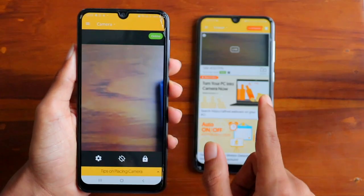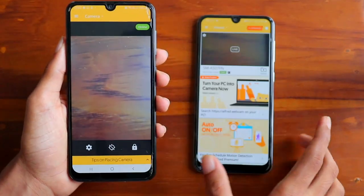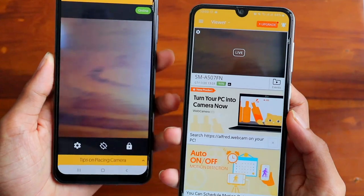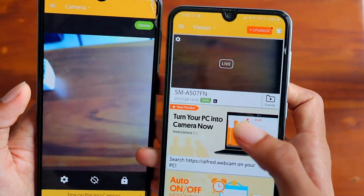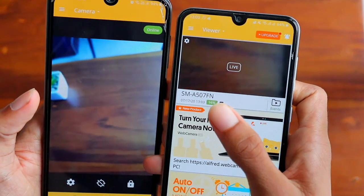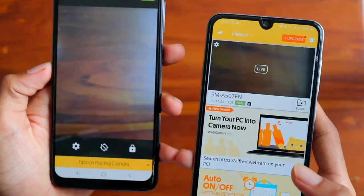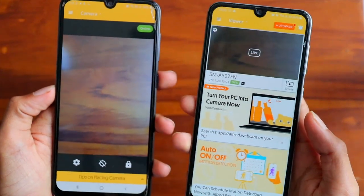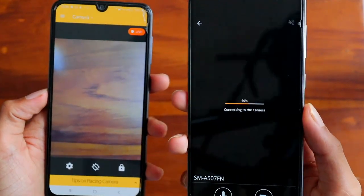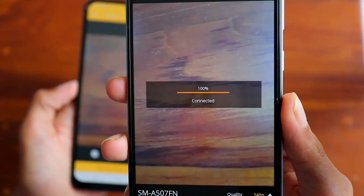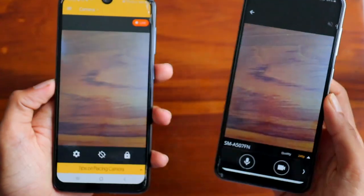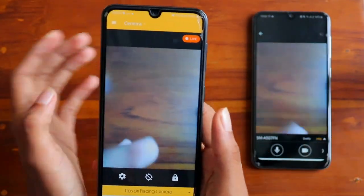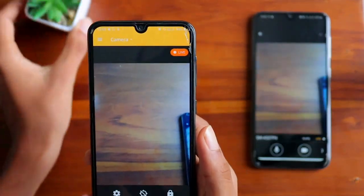You can see we are getting the live feed, and there are some features shown like the battery level. Click on Live and it will show as connecting to the camera, then it will get connected and you'll have the live stream.